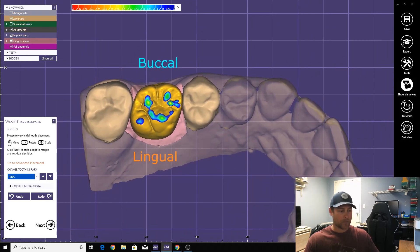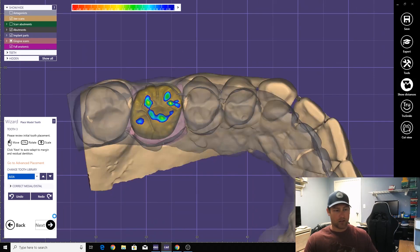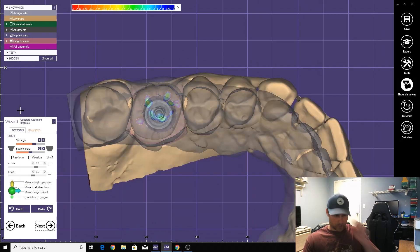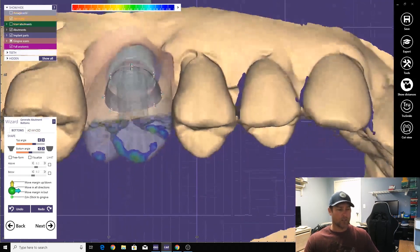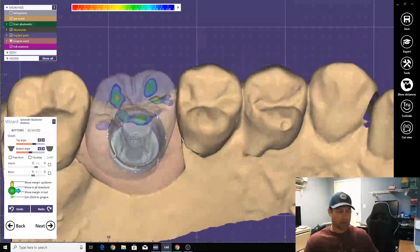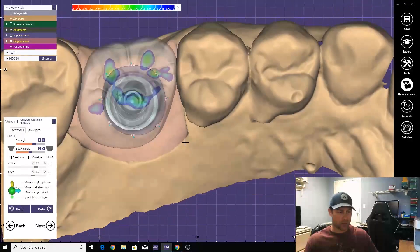I'll go out a little bit more. All right, emergence profile.